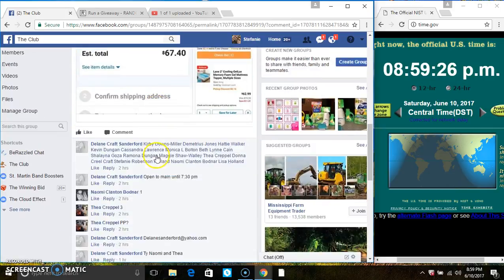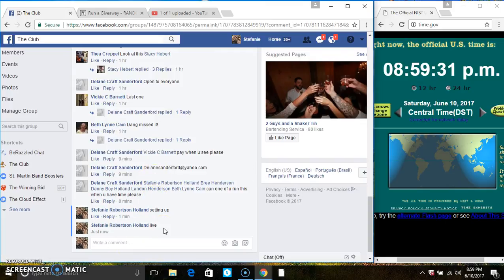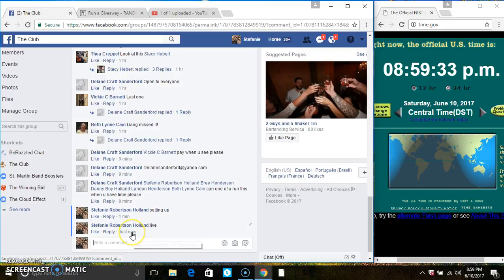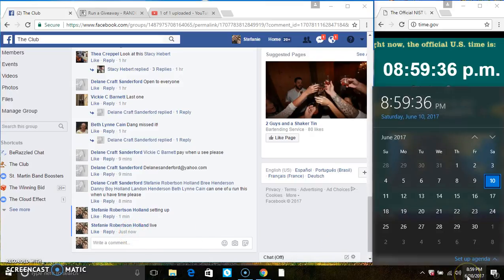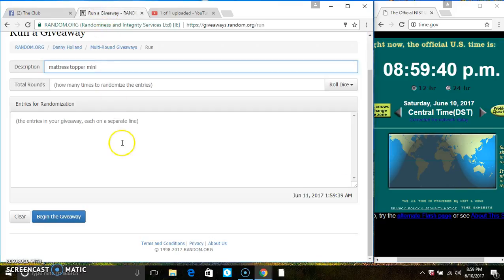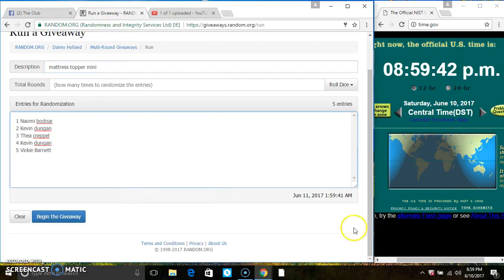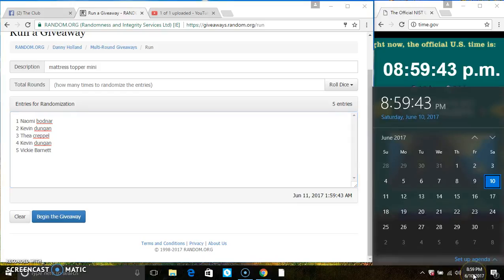Copy the list, go live. Eight fifty-nine. Paste the list, roll our dice, we need a four or higher.